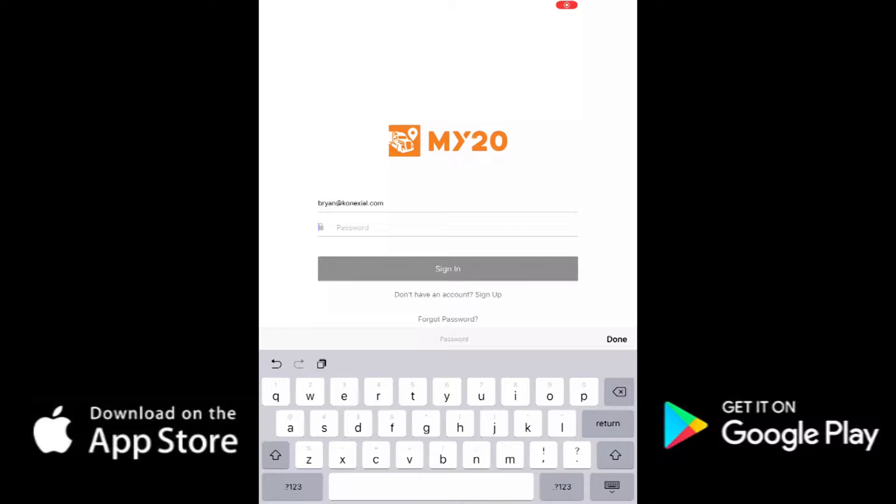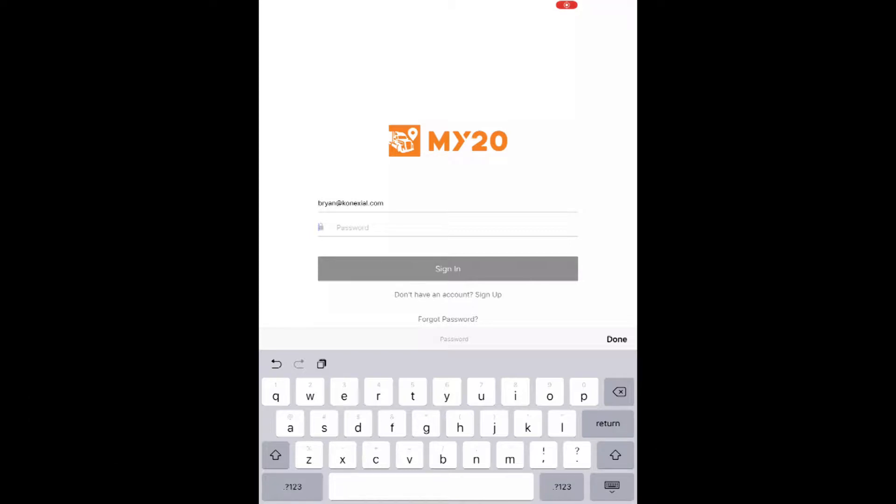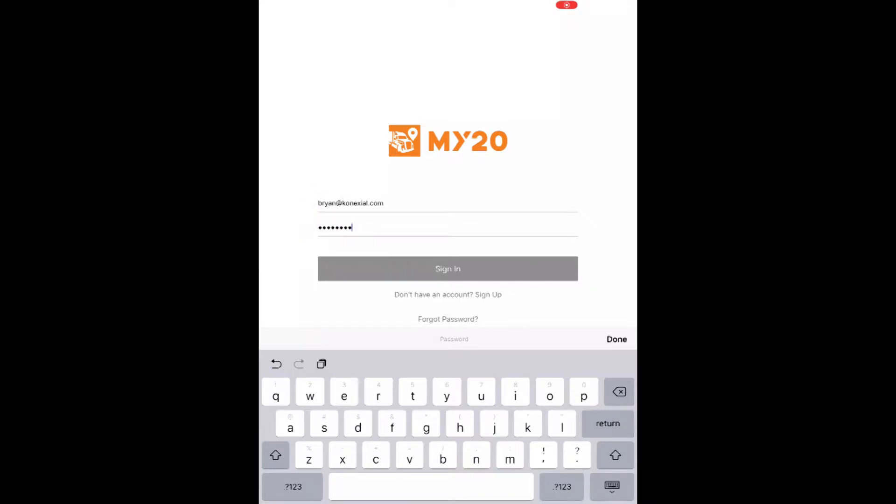Use your valid email address as your username and put in your password you have set up or have been given. Remember, your password must be at least eight characters and contain at least one uppercase letter, one lowercase letter, and one number.